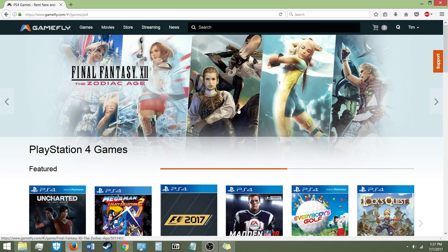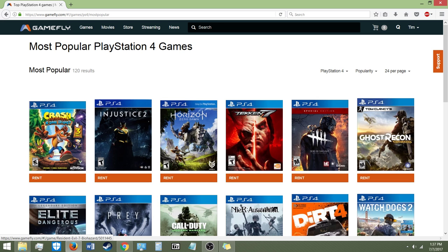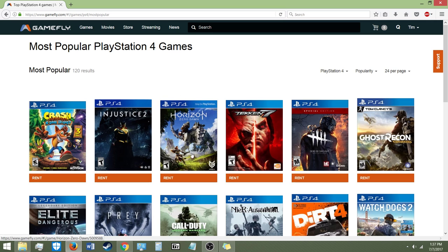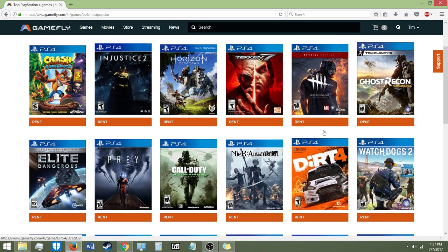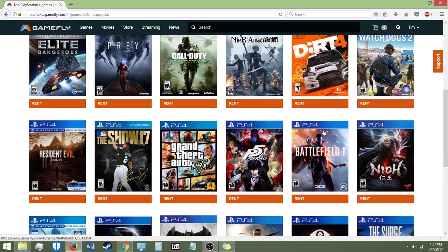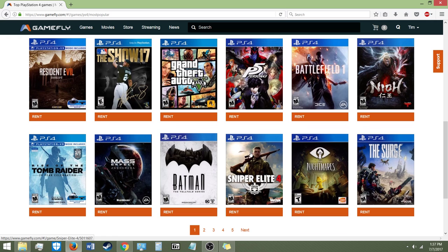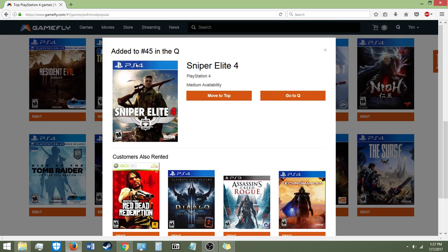This also works for movies. You want to go to Most Popular — you get to see whatever games they have available. And to rent the game, it's just really easy. All you have to do is click on Rent. So, for example, let's say I want to rent Sniper Elite 4 — I click on Rent and it's been added to my queue.